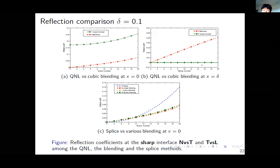We also compare the splice method, which has only a sharp interface without a transitional region, against linear, cubic, and quintic blending. When the wave number is small, say less than 8, splice is slightly better, but for large wave numbers splice is much worse compared to blending. This suggests that for short-wavelength traveling waves we should avoid the splice method and use the blending method, preferably with linear blending.